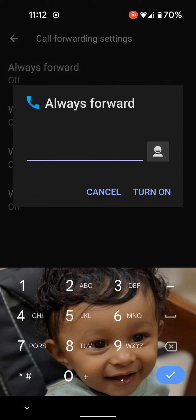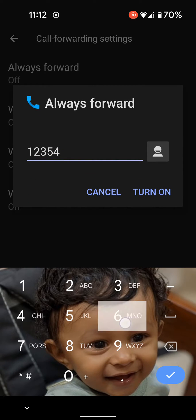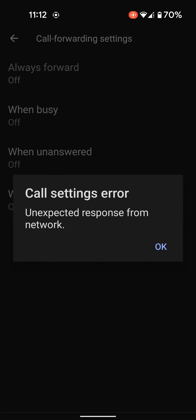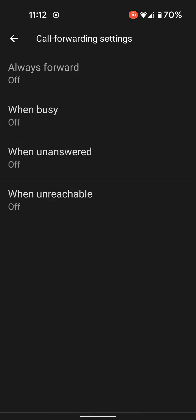Now enter the number you want to forward to. You can also select a contact from your device. Tap on turn on. Make sure the number entered is correct.